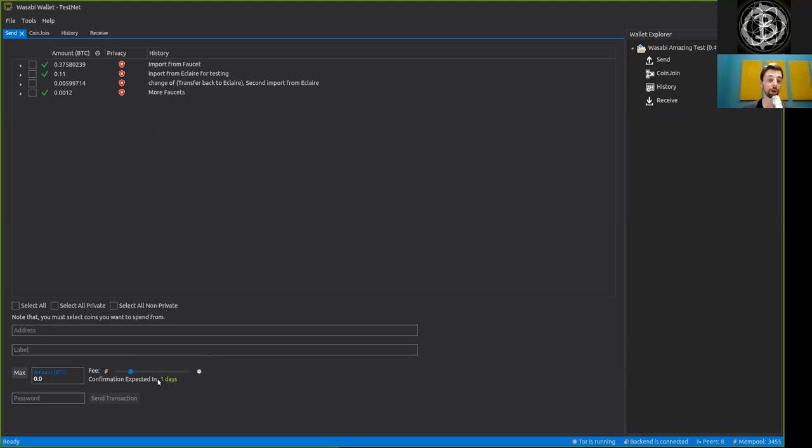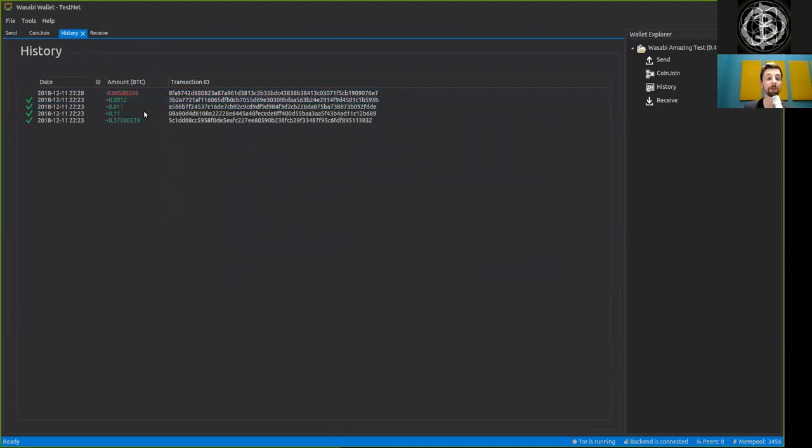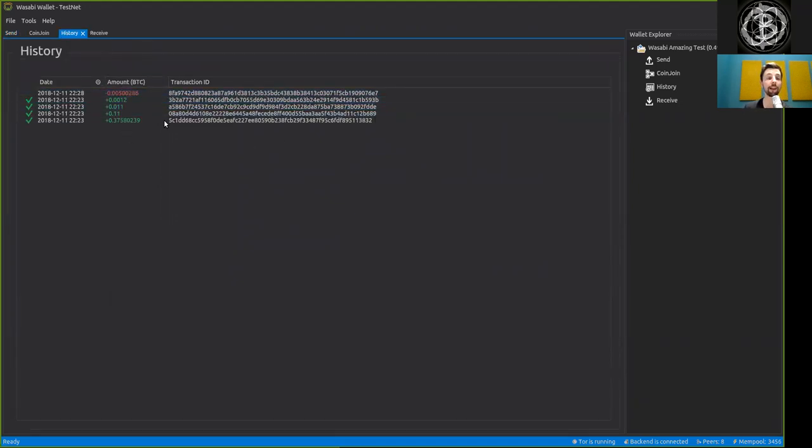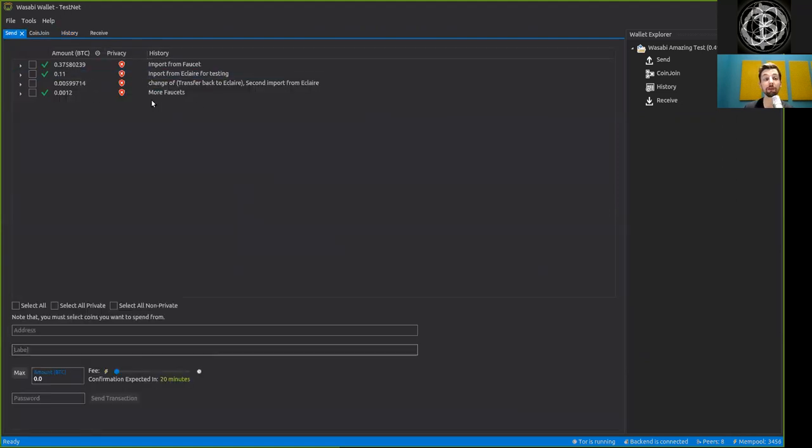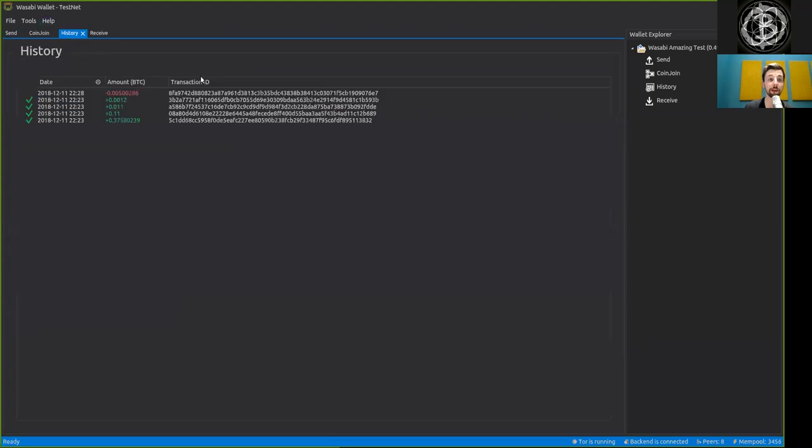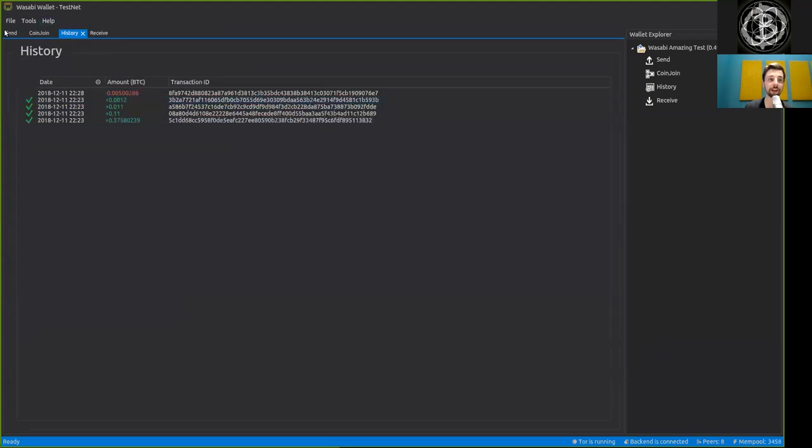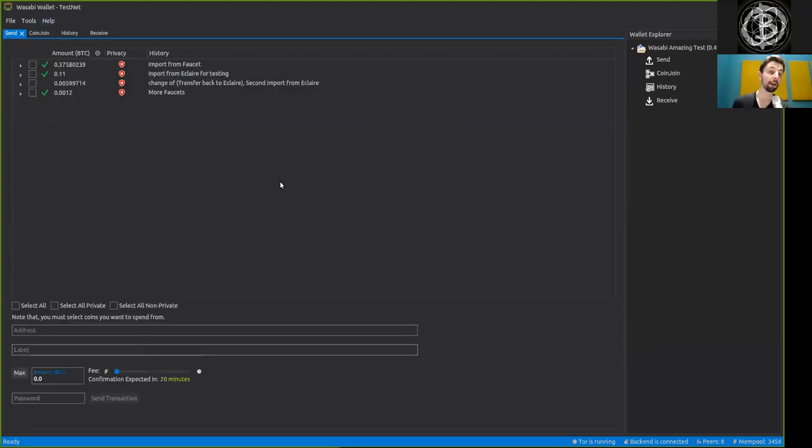That would be cool. Also, maybe showing clearly what the label of the transaction ID would be here, which you can see in the sent tab, but it would be nice to see this in the history as well.